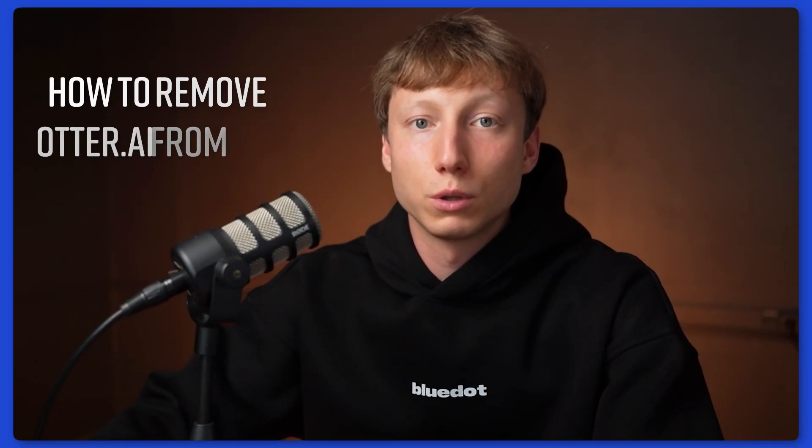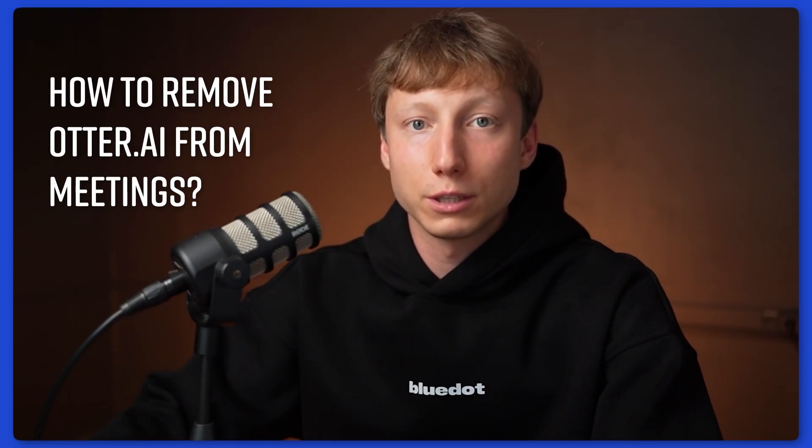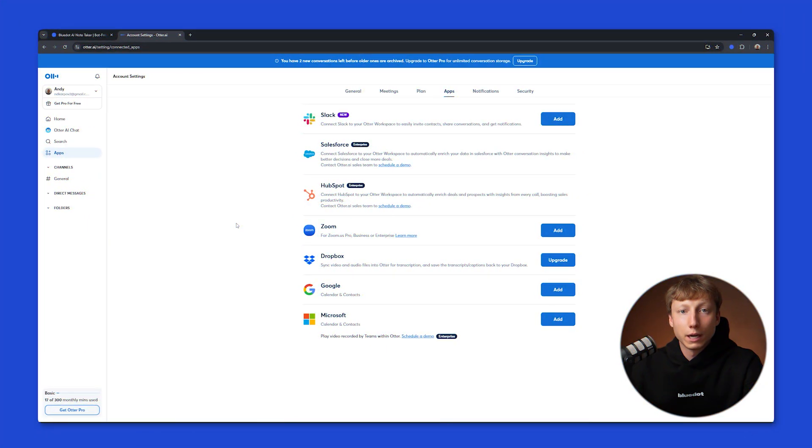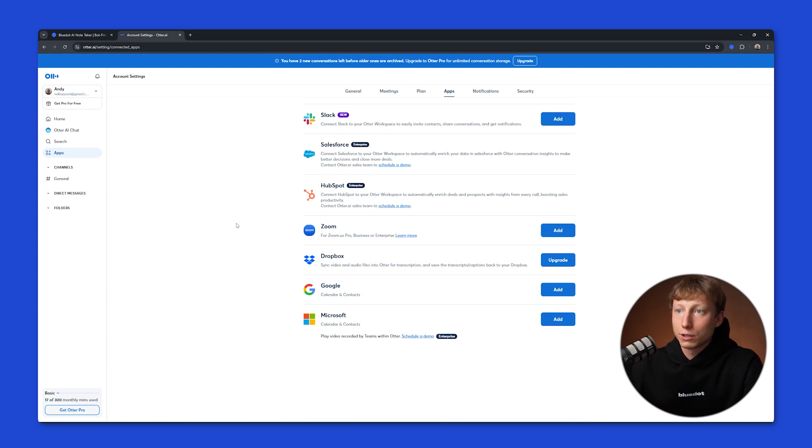Hi, this is Andy. Now I'll tell you how to remove Otter.ai from meetings. If you want Otter.ai to record your Zoom, Google Meet, or Microsoft Teams meetings, first you need to connect these services.